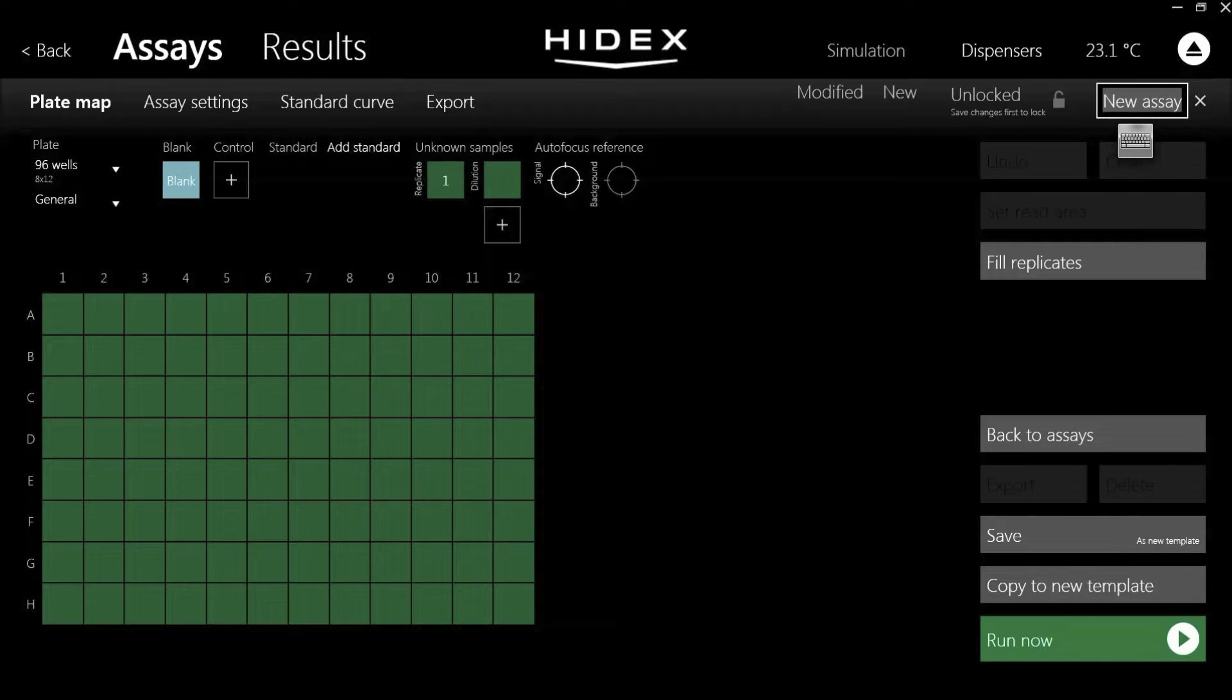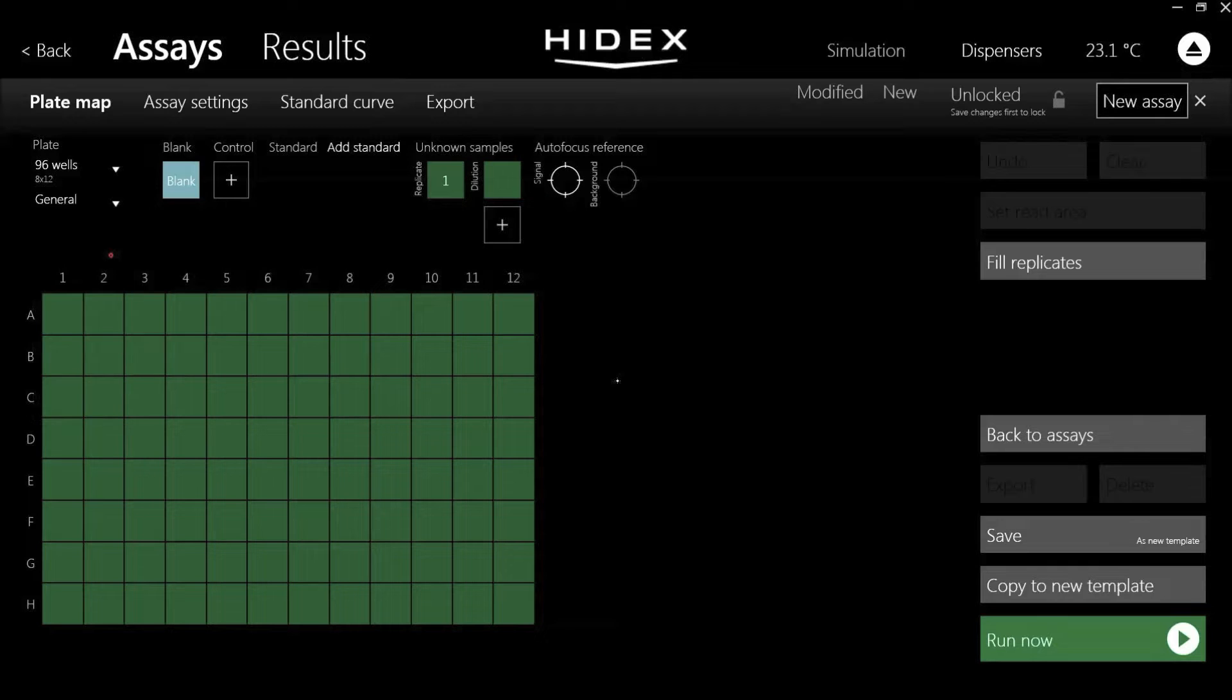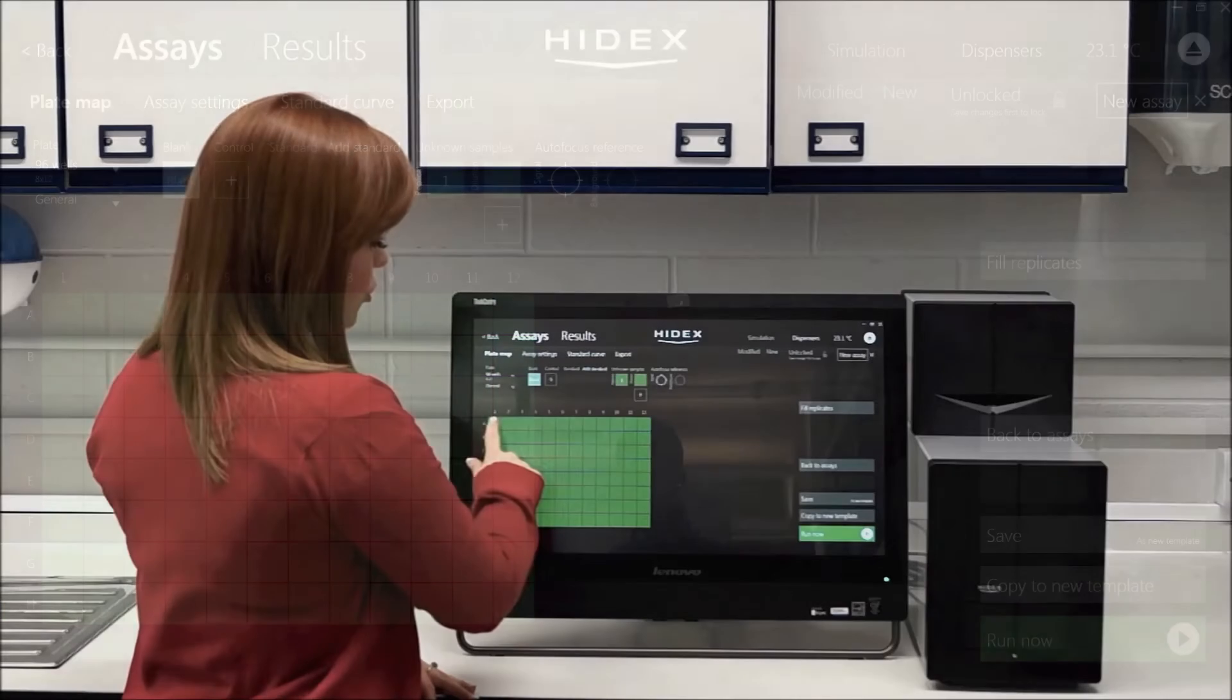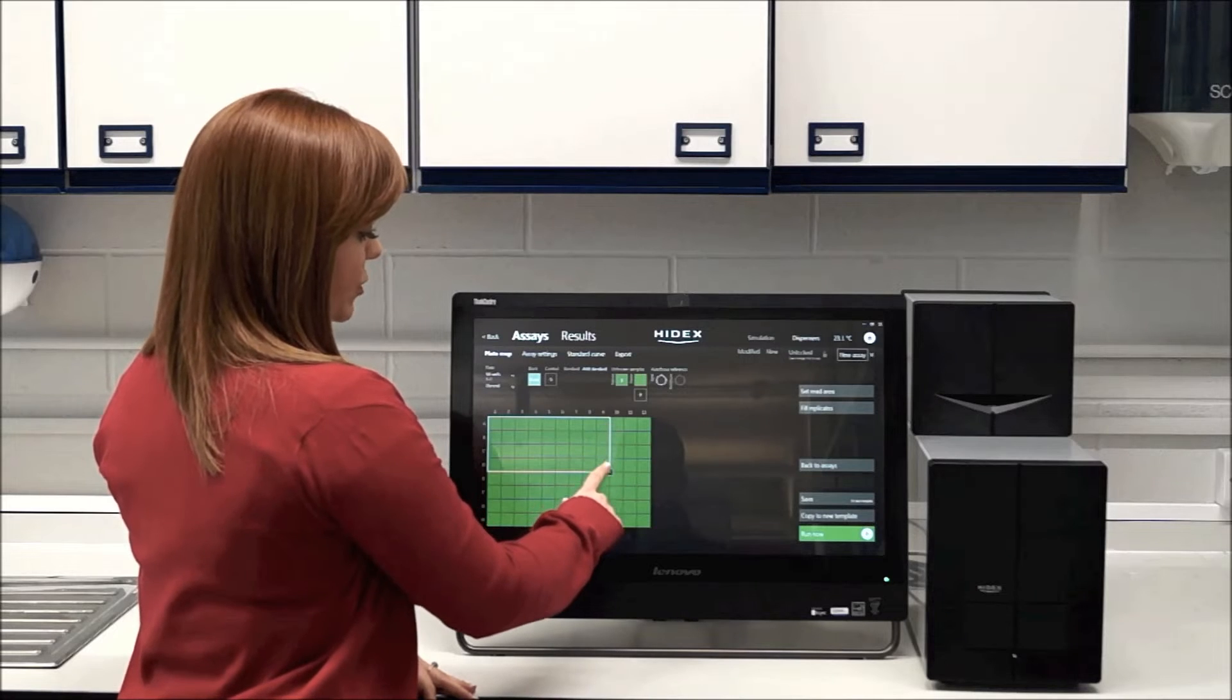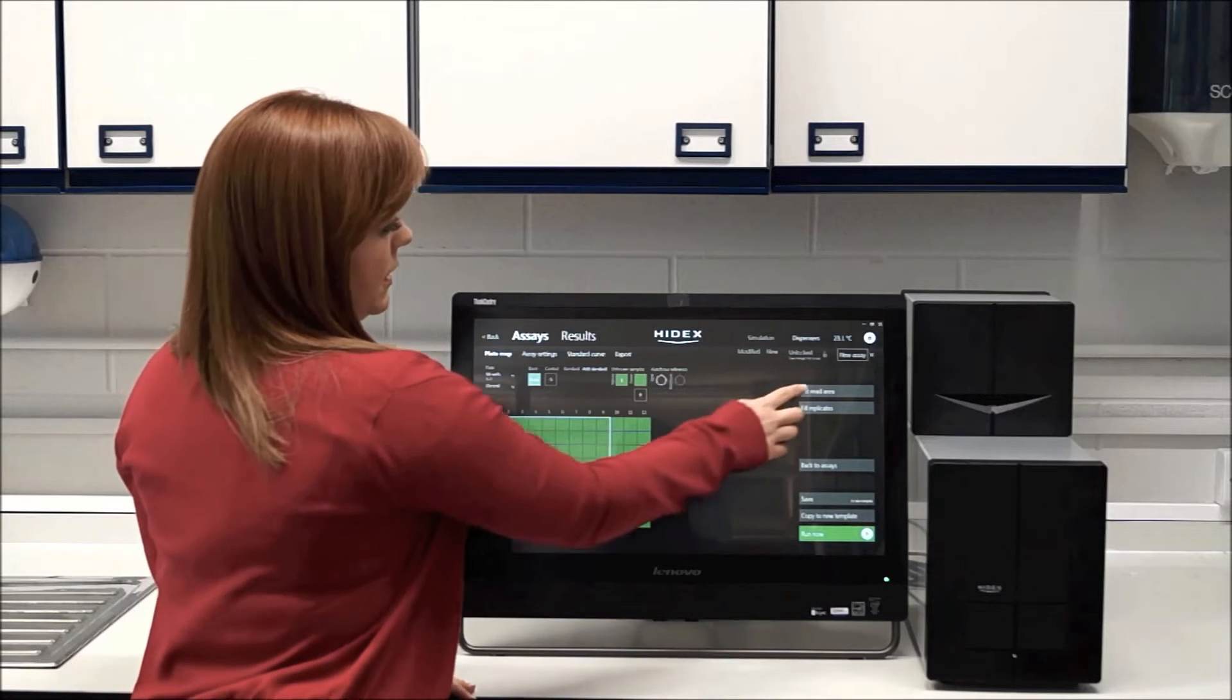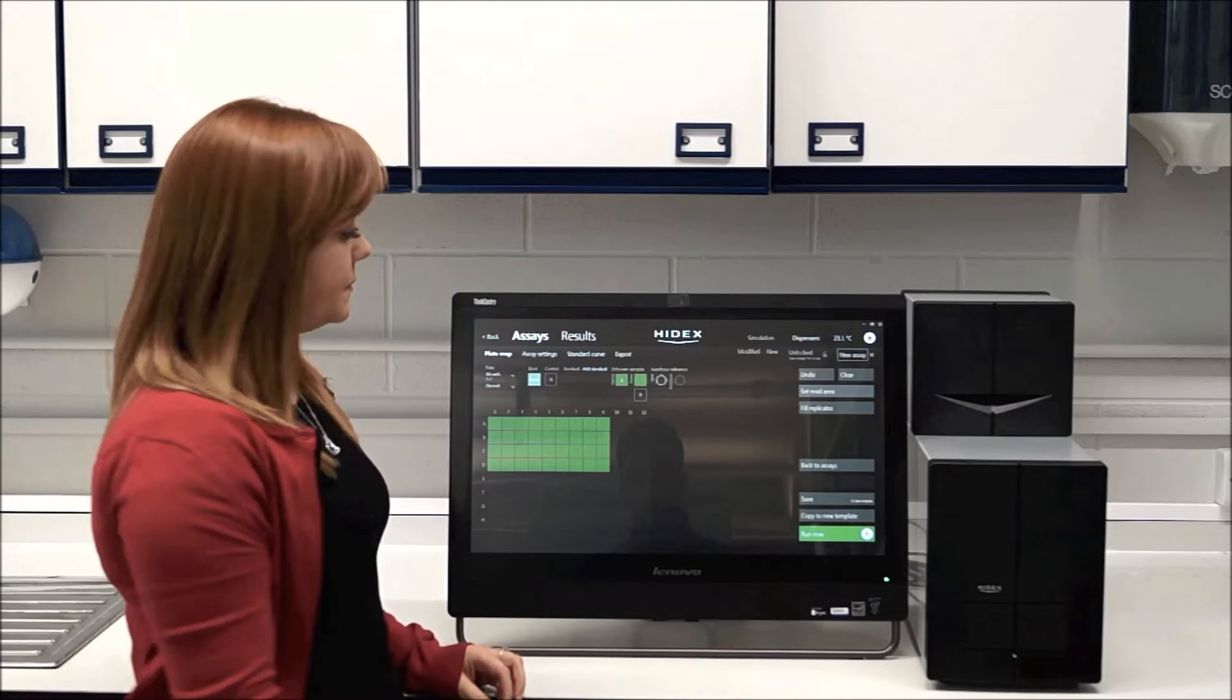So by default, you've got a 96-well plate, but on the left here, you can choose any plate size that you want from 1 to 1536 well. And you just drag over the plate map what wells you want to read and press set read area.